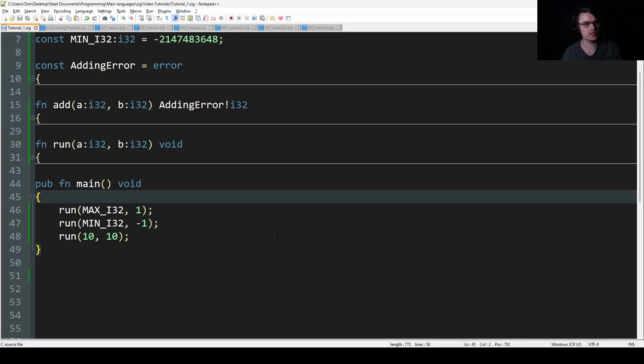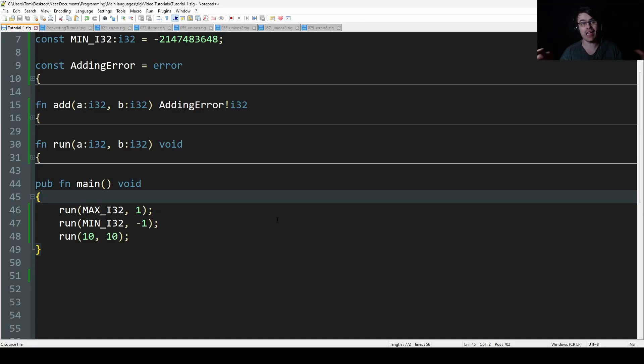Hi everyone, welcome back to the series. Today we're going to cover errors, which is probably one of the most unique things about Zig — error types.